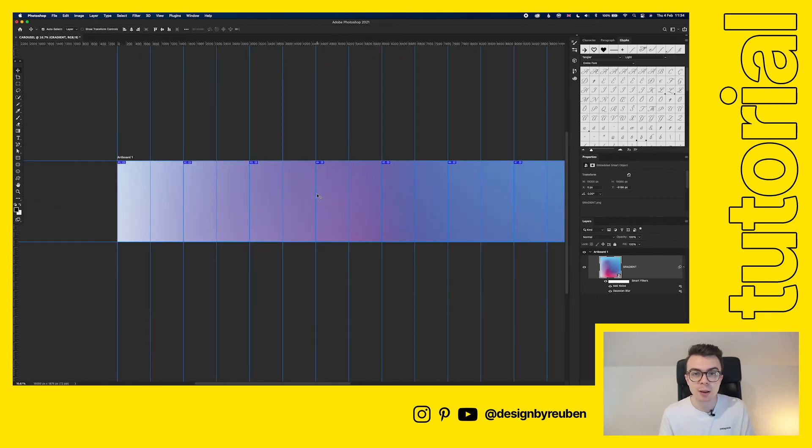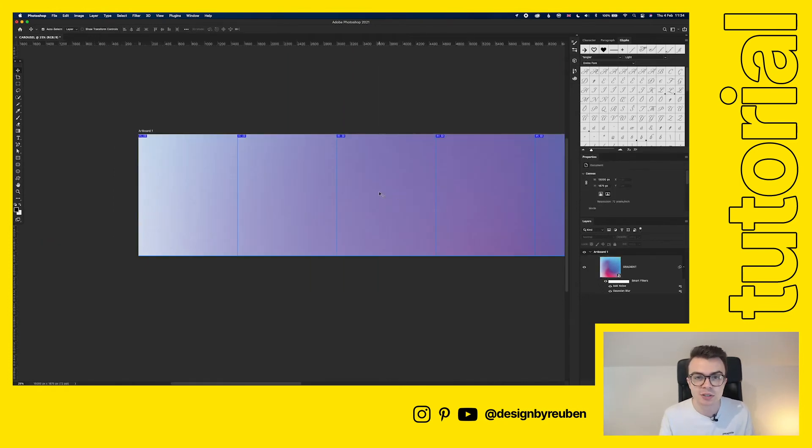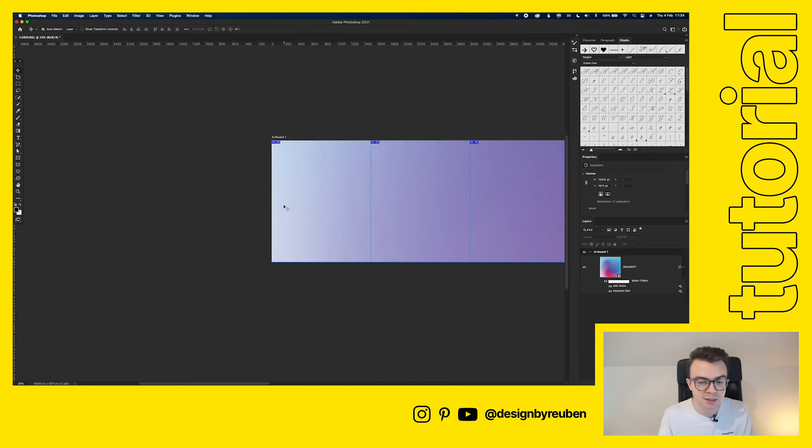What's really cool about the way we've set this up is it means that whatever background you have it'll be seamless between the slides which is really important to have a good carousel. And now it's just a case of adding some text.